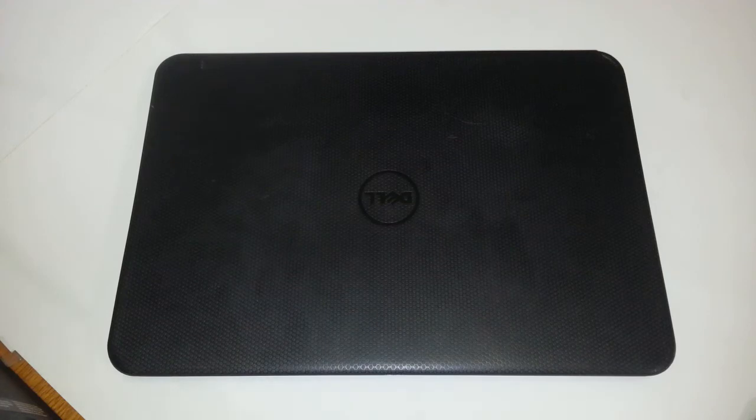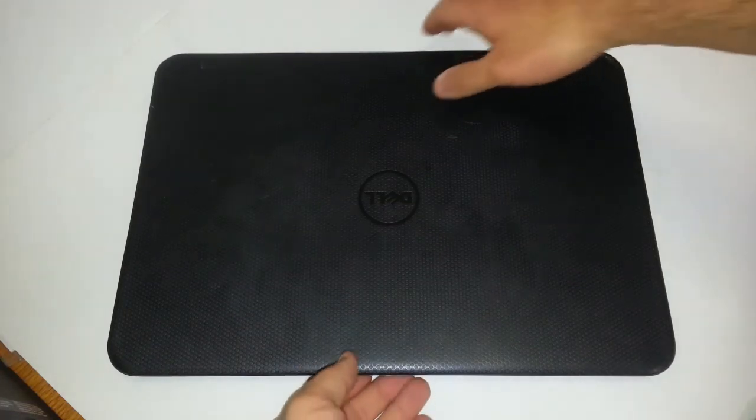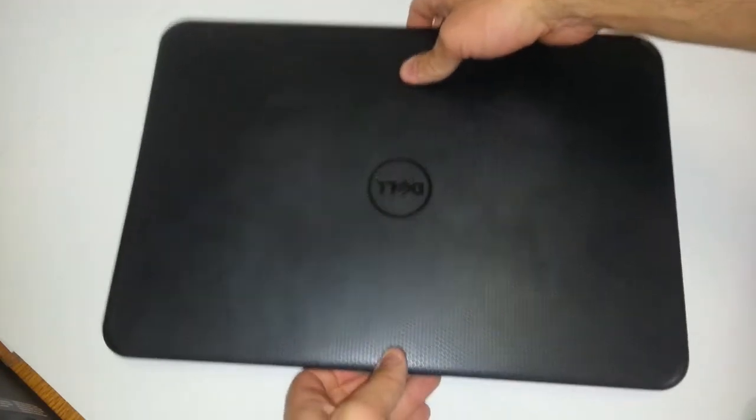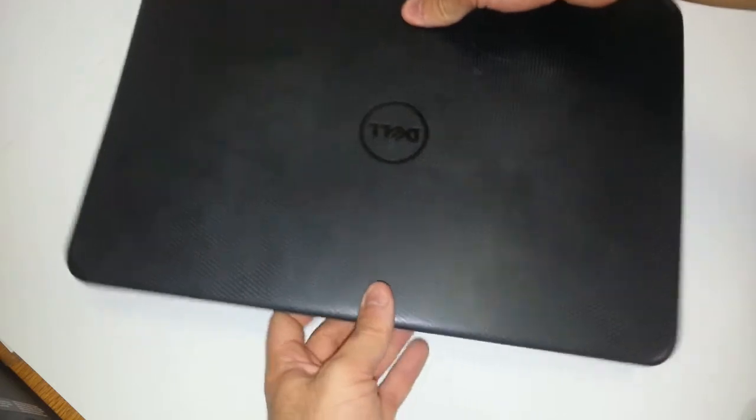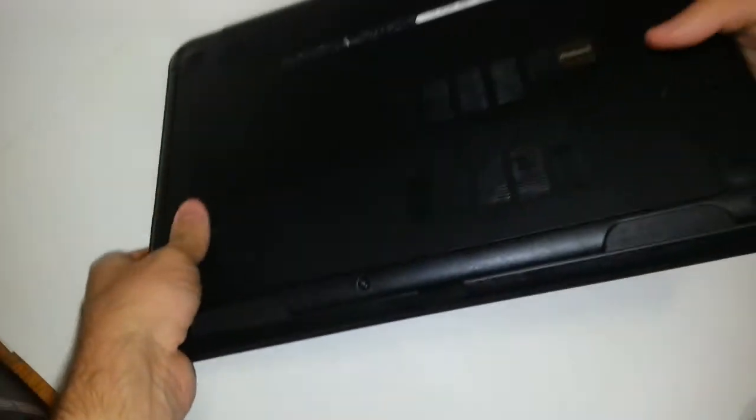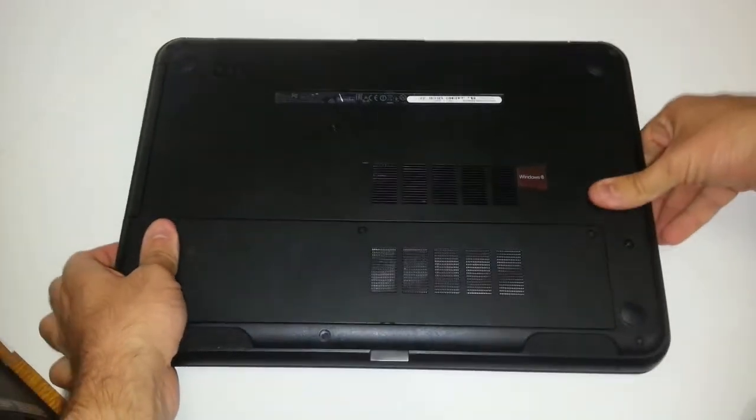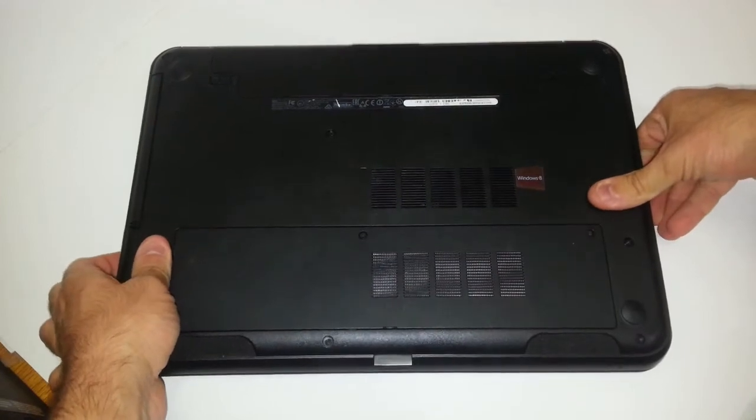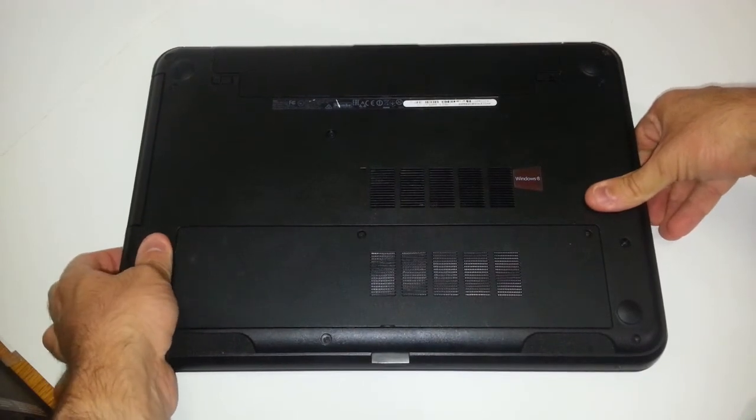And then what you want to remove is the battery before you do anything else. So of course you want to shut down your laptop. Once it's turned off, you want to close the lid and then turn your laptop over.